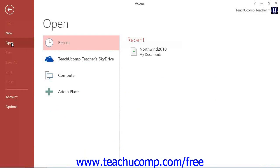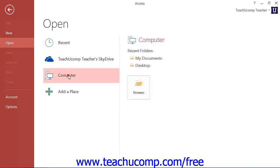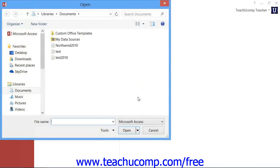At the right side of the backstage view that is shown, select the general location of the saved file from the choices shown. Then click the Browse button that appears to the right to select the desired folder to view within the Open dialog box that appears.